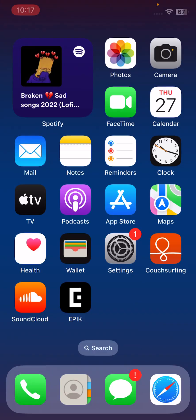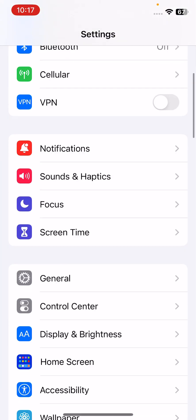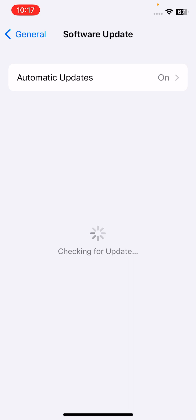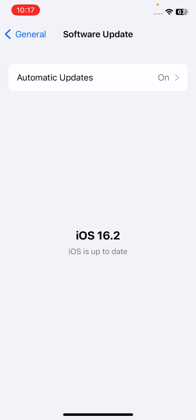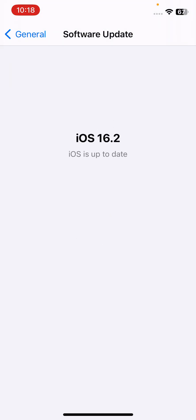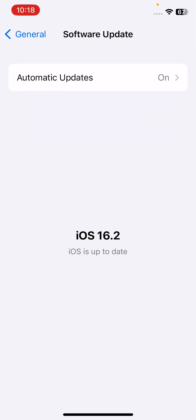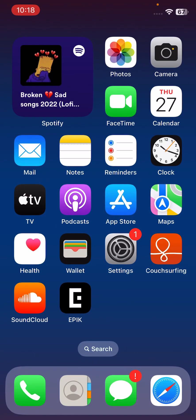After updating WhatsApp, open Settings, tap on General, then tap on Software Update. If you haven't updated your iPhone to the latest iOS version, simply update it. I have the latest iOS version, iOS 16.2.